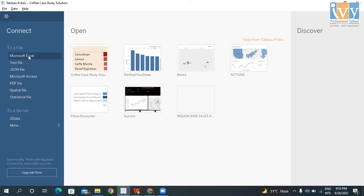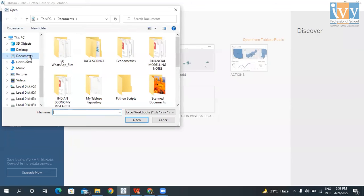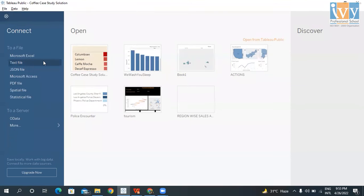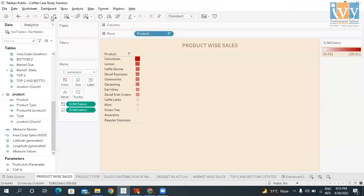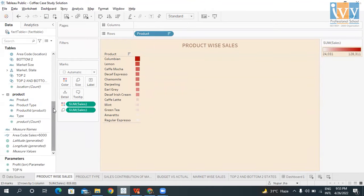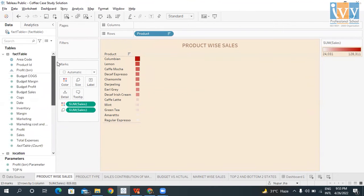We click on Excel for Excel files, Text File for CSV files, and Microsoft Access for Access files. For this data I had Excel files, so I clicked on that and connected to the dataset and formed a relationship out of the three datasets.